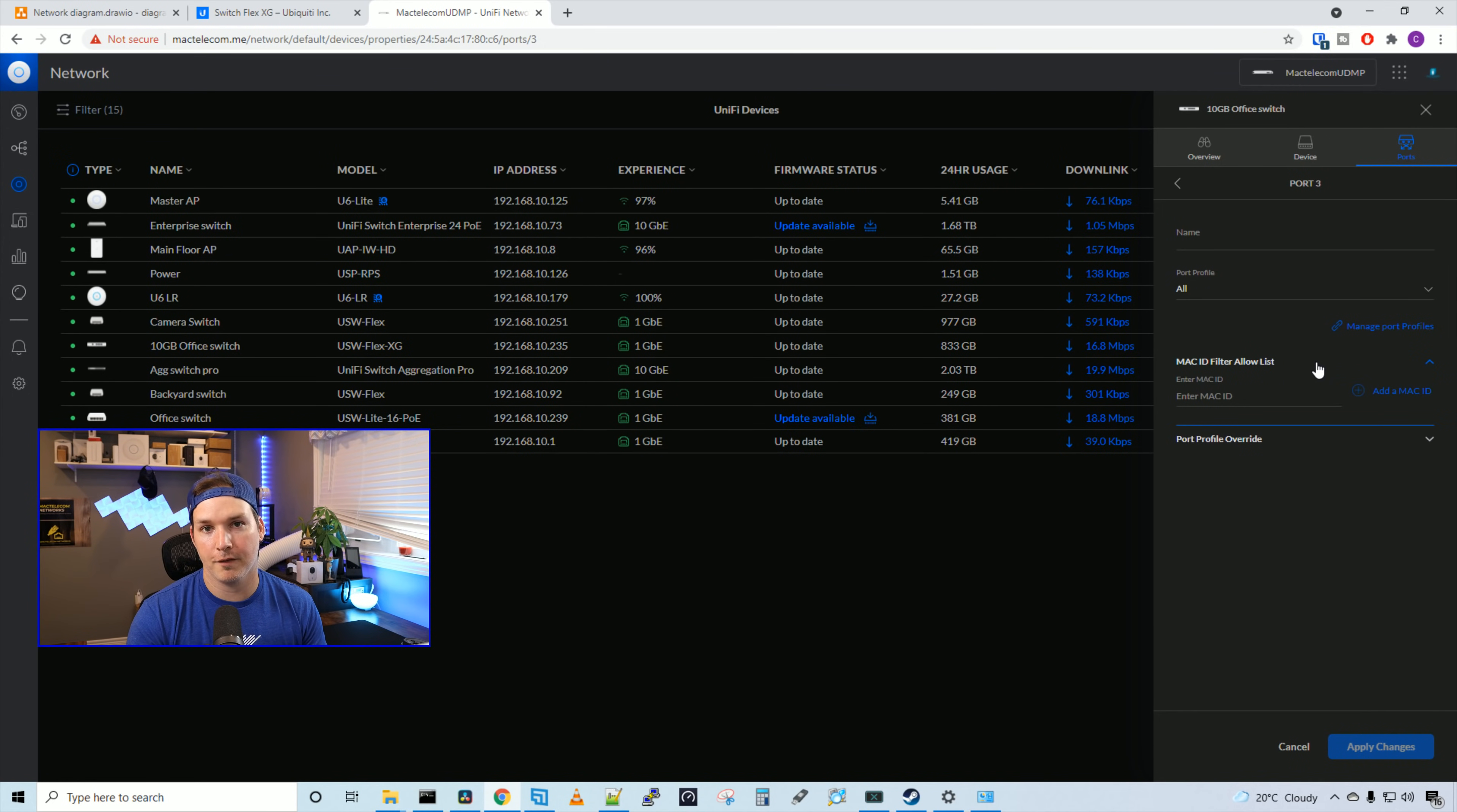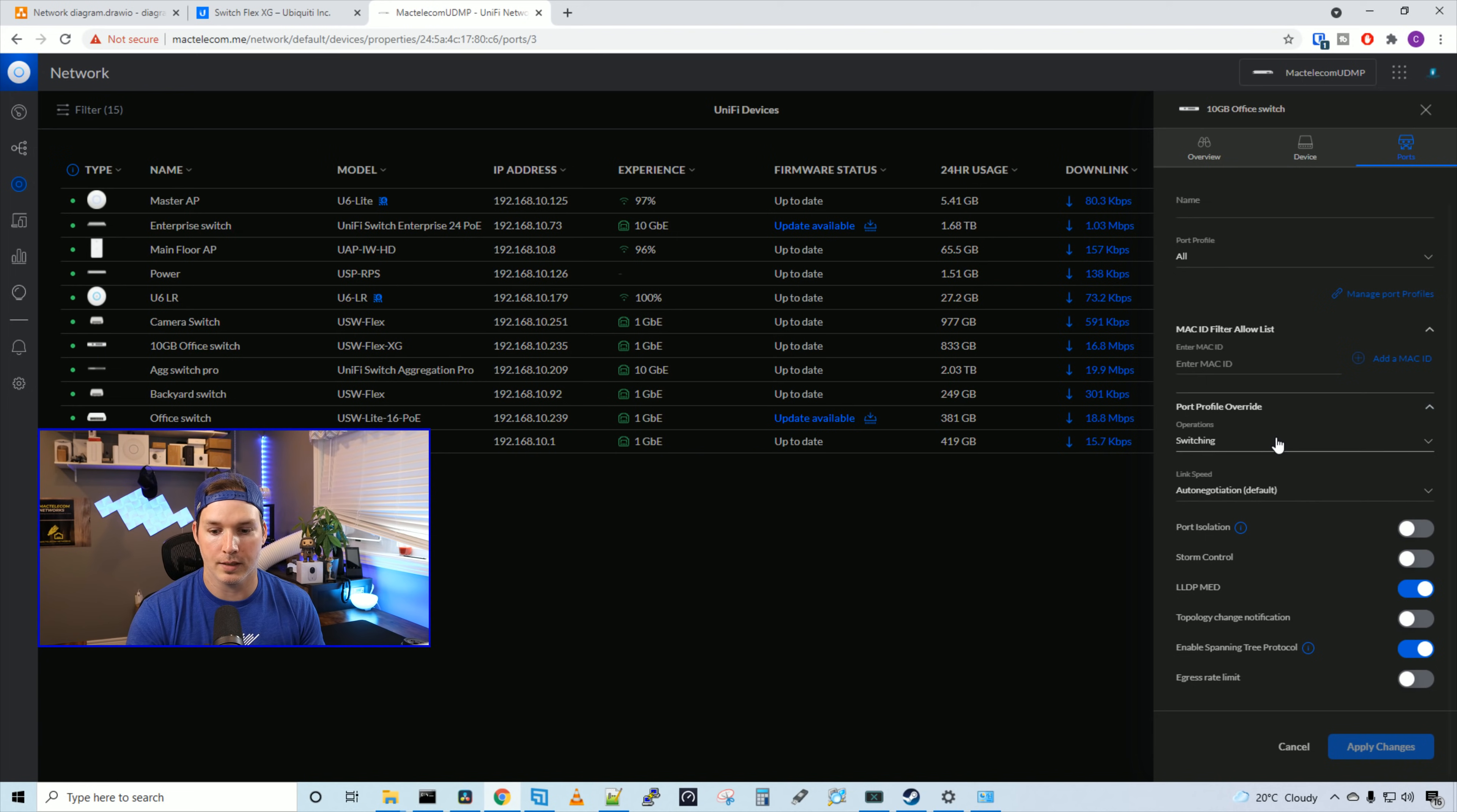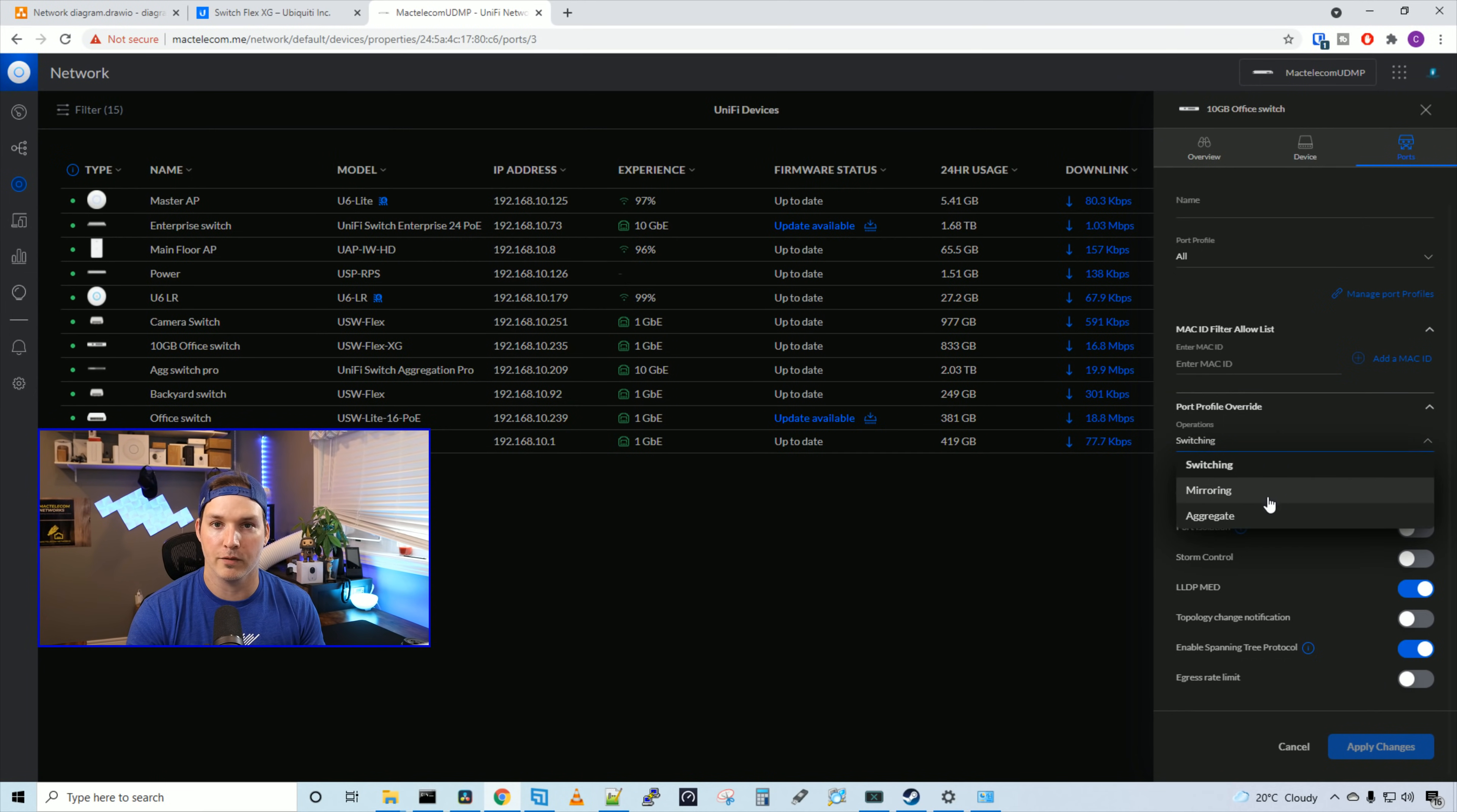We could put in a Mac filter allow list, which will only allow a specific Mac address to be able to connect to the port. And then we could do profile overrides. So the normal operating mode for each switch port is in switching. We could either have this in mirroring or aggregate if we would like.